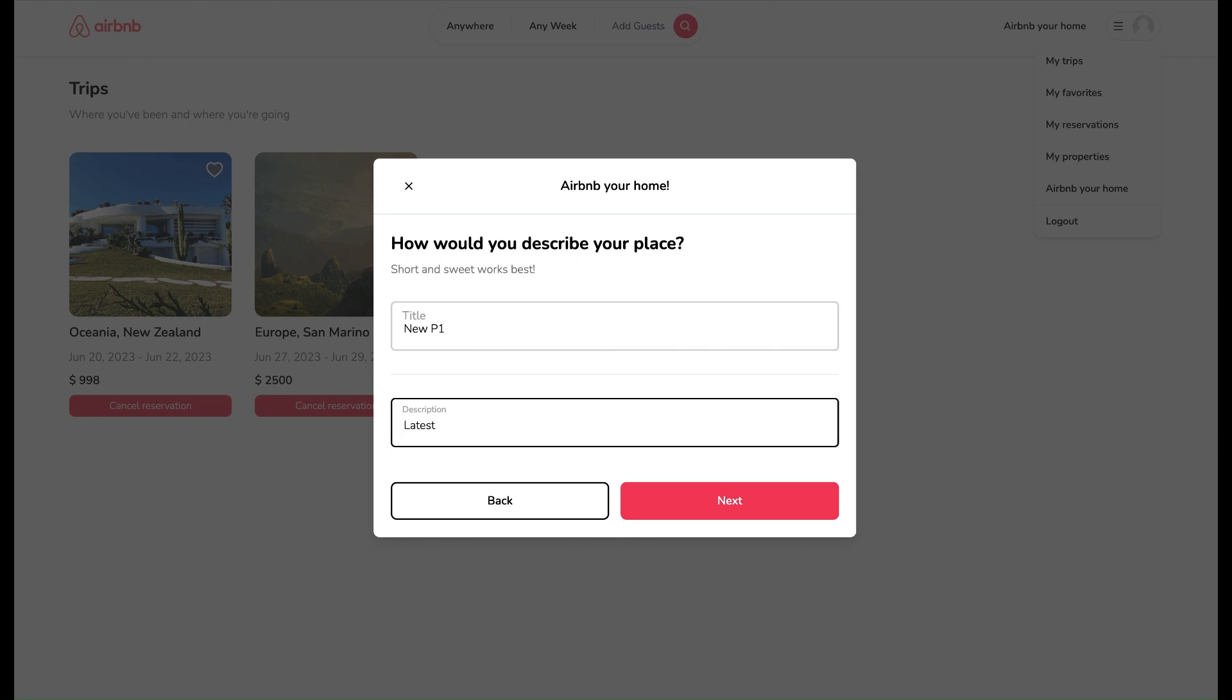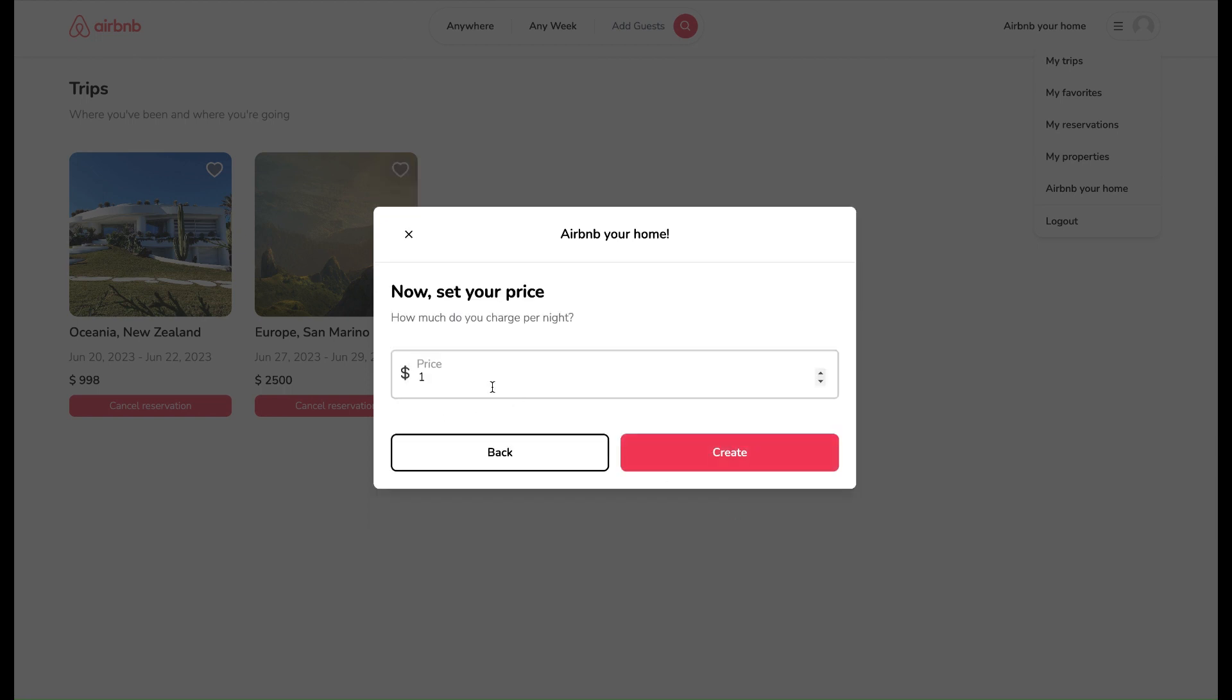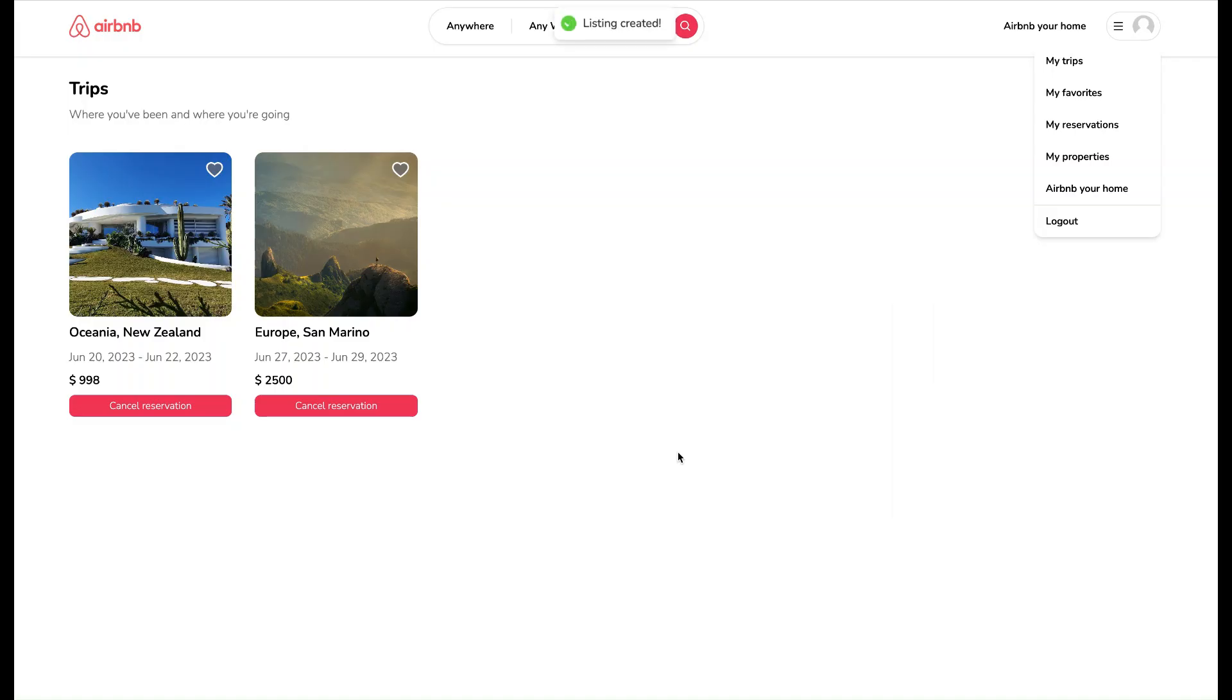And after that let's input the price per night that we want to set, and here we go, we have uploaded our listing with price.